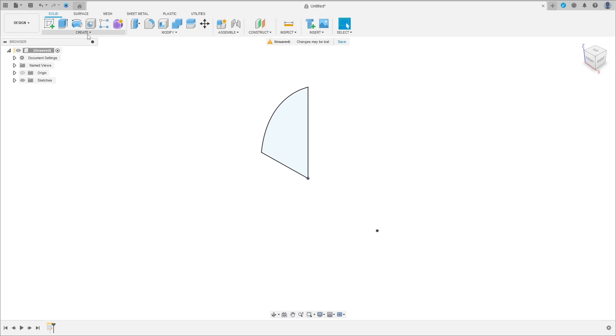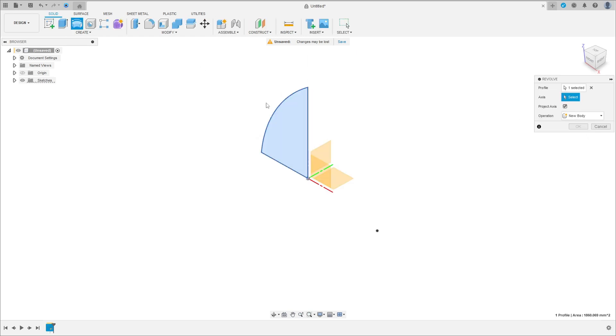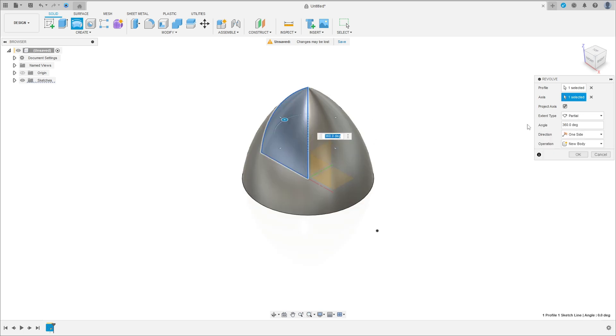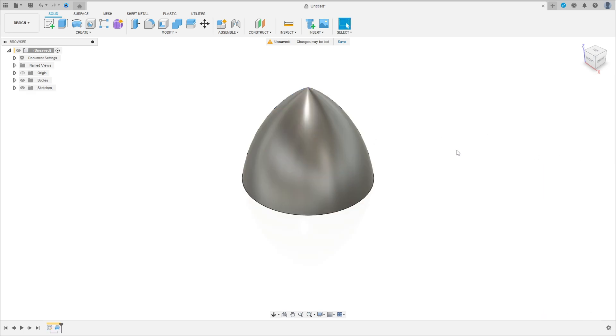Go to create, select revolve. The profile is this profile, the axis is this axis here. Operation: new body, press OK.